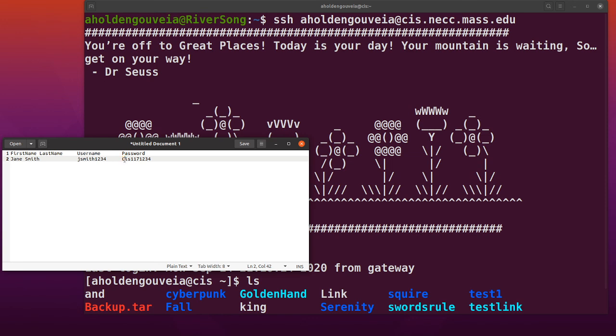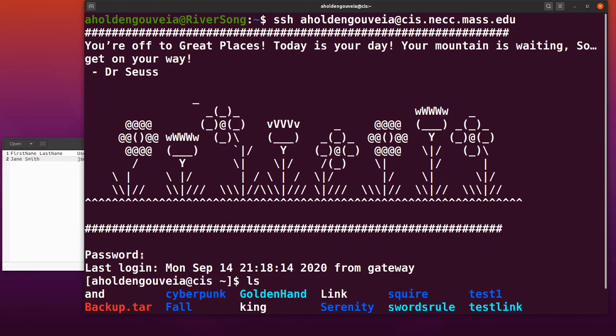Your password will be capital C, lowercase i, lowercase s, 117, and then four random digits. You'll enter that when it prompts for your password.